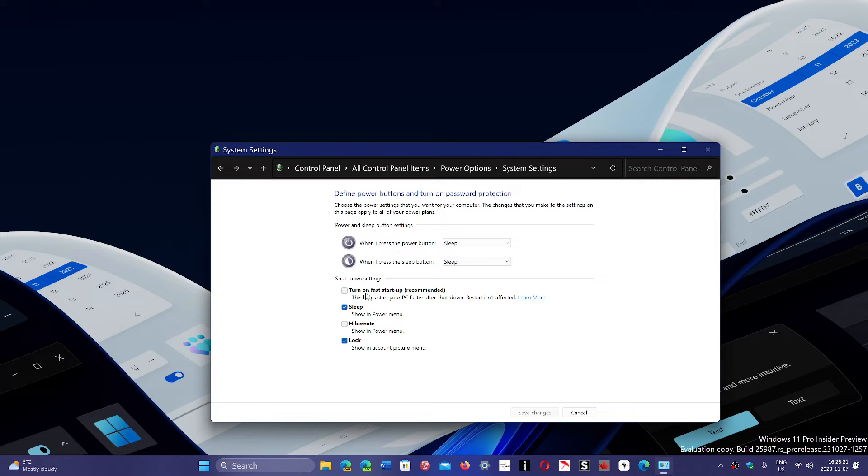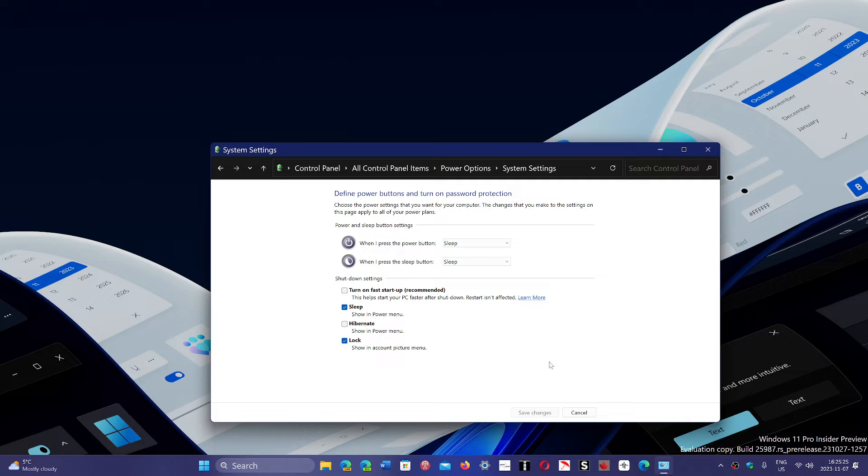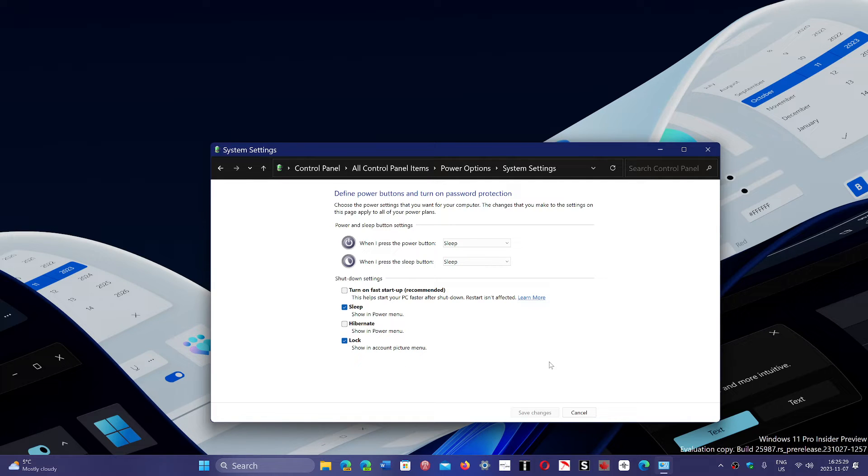Now remove 'turn on fast startup' if you want to remove it, or maybe turn it on if it's off. And here's the explanation of why you should turn it on or off.